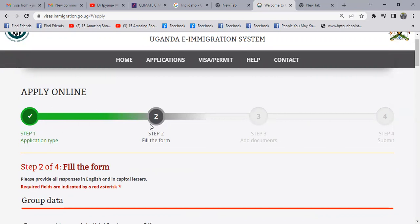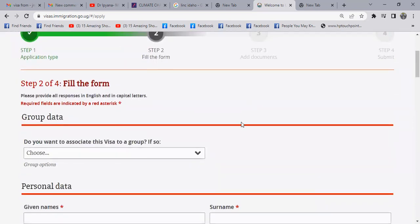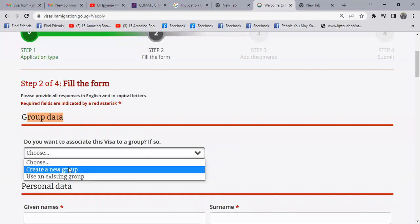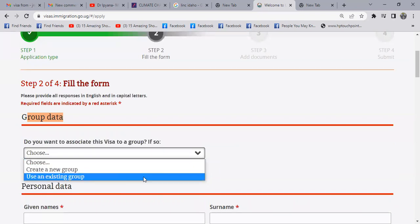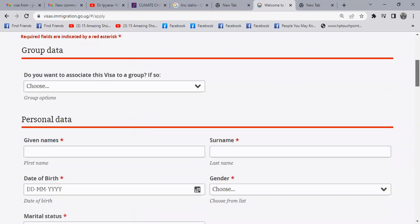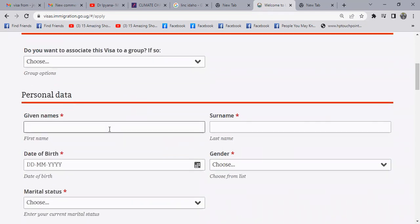So I'm going to step two. Step two is where you find a lot of work — many fields that you need to fill. You'll see fill the form. Here we have group data: do you want to associate this with a group? In case you're a group of people covering it at once, you can create a group or enter an existing group. So let's go to part two, which is your bio data.